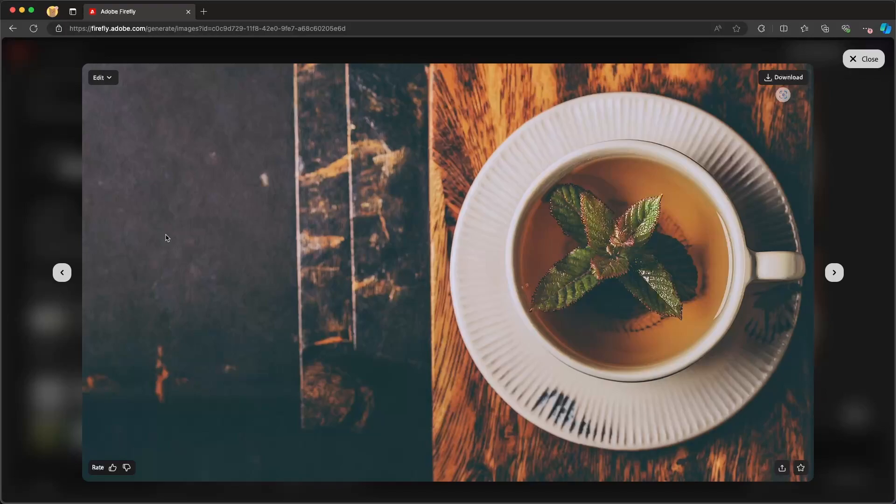So with Firefly's composition reference, allowing me to upload an image to help inform how I want to compose my image, and style reference to make sure that I have the right vibe of my image so that it aligns with my brand.